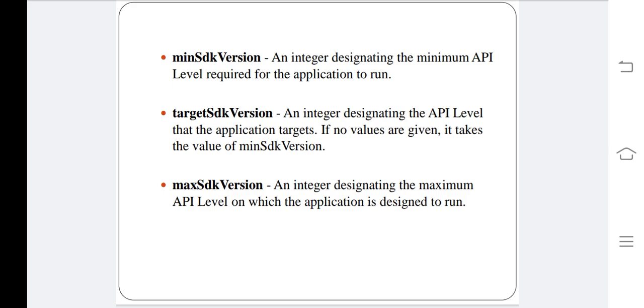maxSdkVersion is also an integer designating the maximum API level on which the application is designed to run.